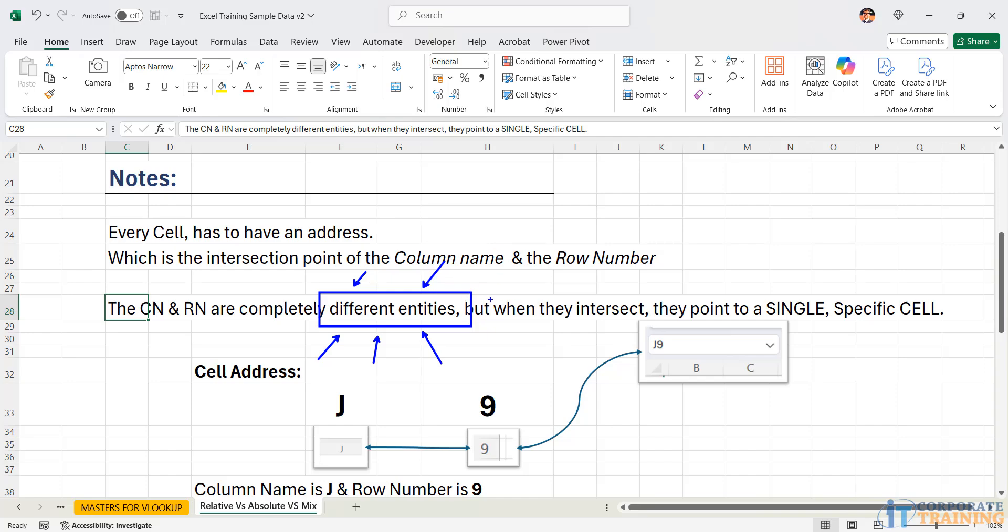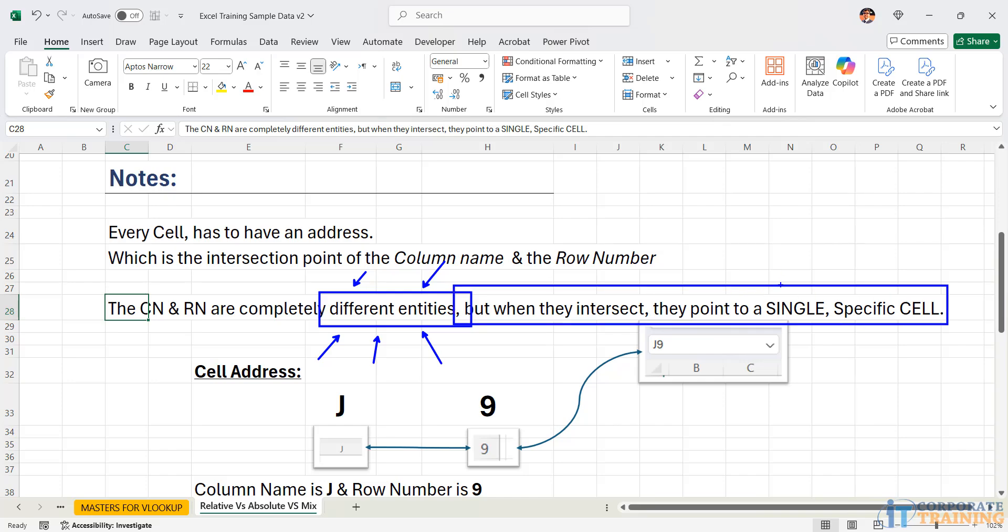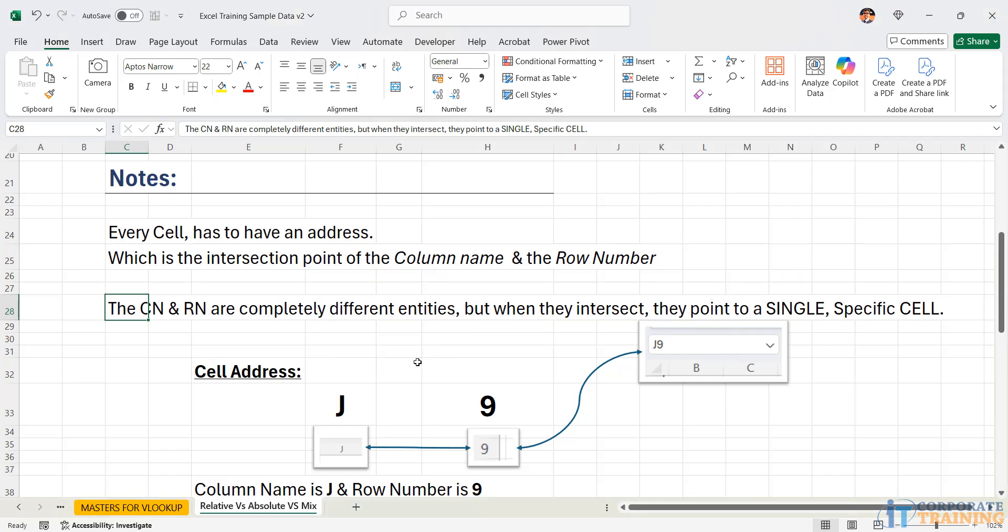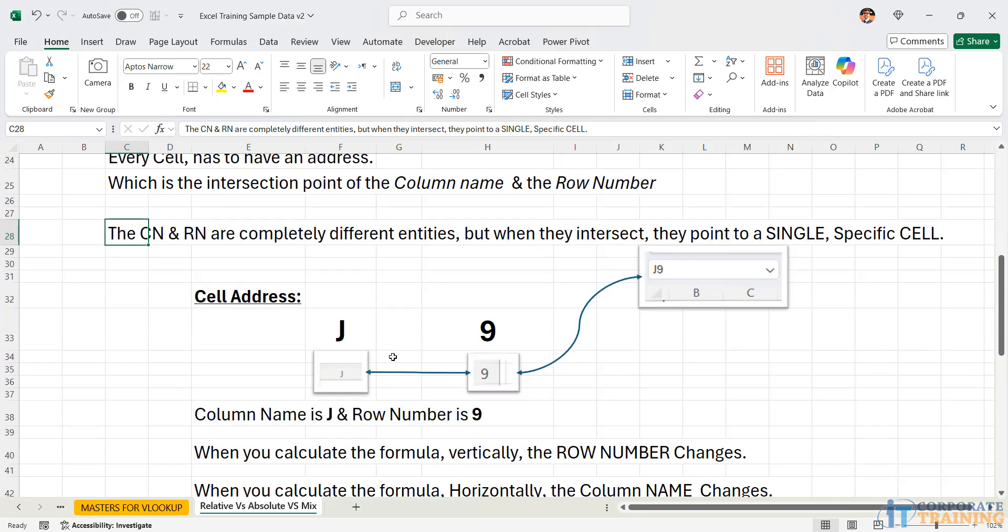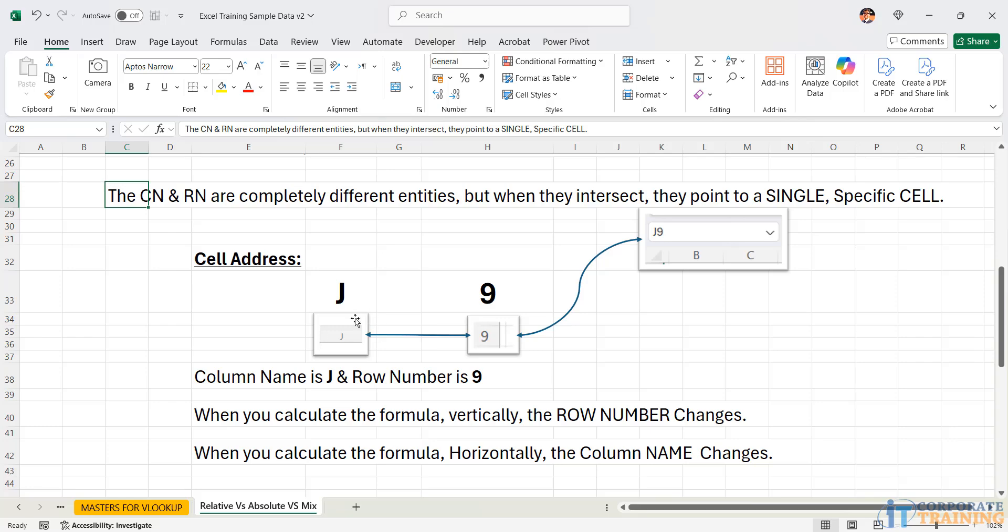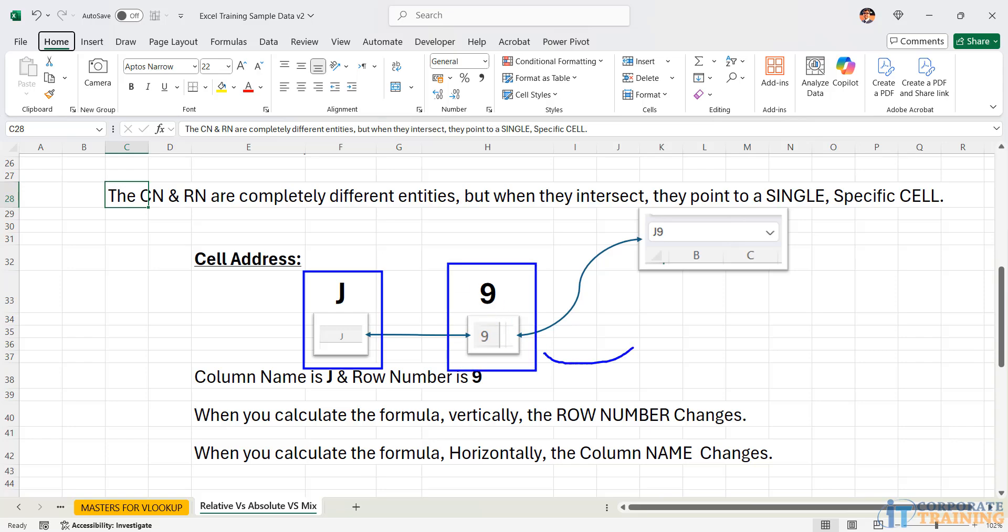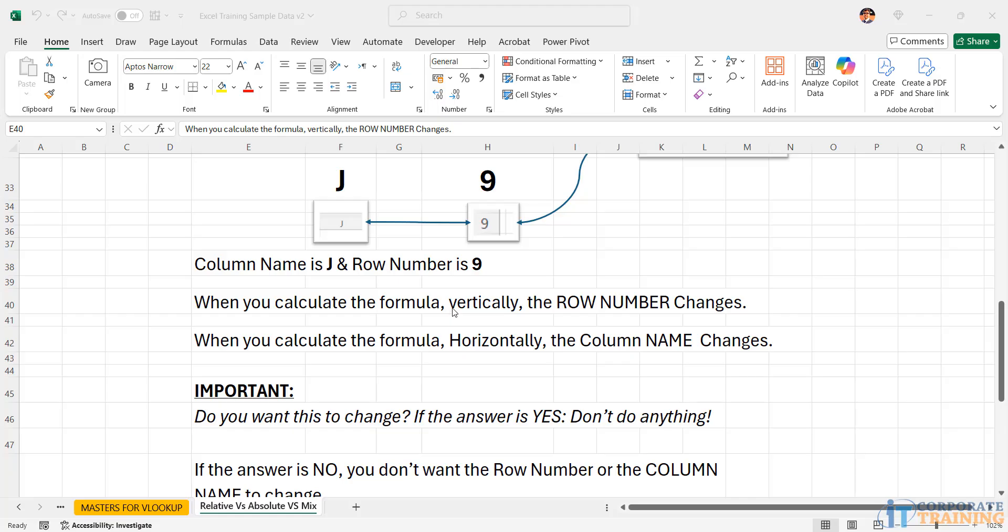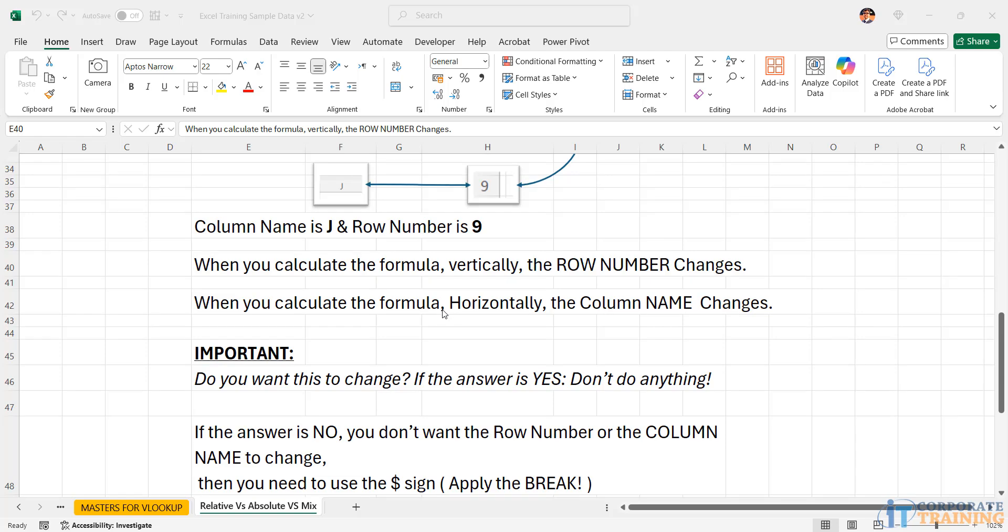That's what we say that when they intersect, they point to a single specific cell. Over here, I have given you a reference of J9. So I have the column name J. I have the row number 9. And that's the intersection point, which is J9. I have simply taken the screenshot of the name box.